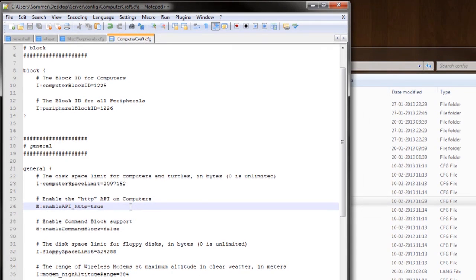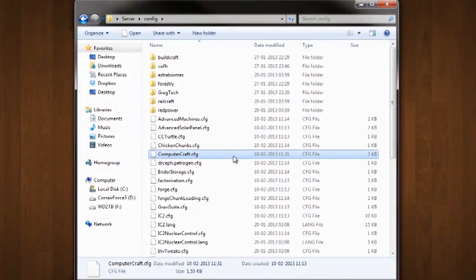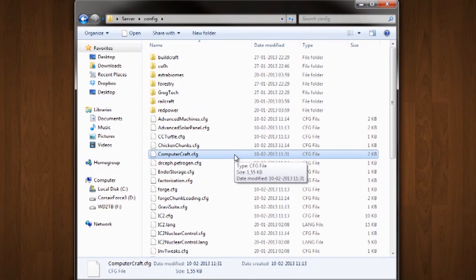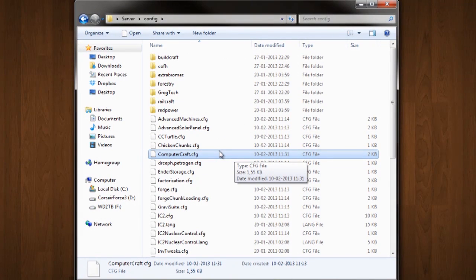And then save this, Ctrl S or click up here. Save this file, close it and you're pretty much good to go. Boot up the server and you should be able to use the HTTP API in-game.